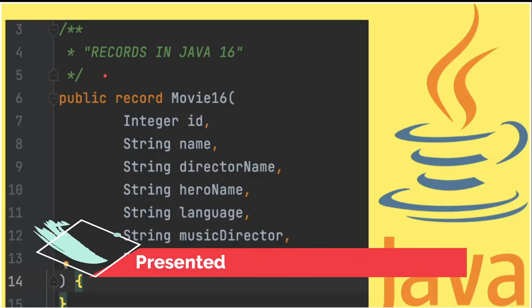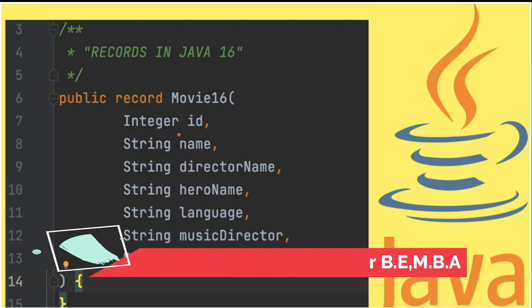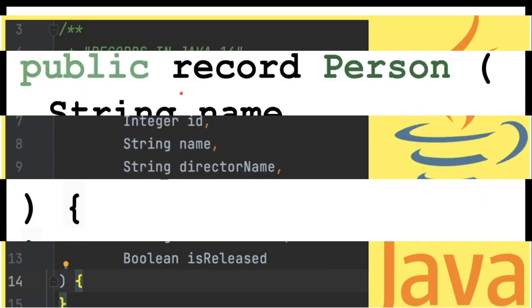Hi friends, in this video I'm going to talk about the records feature in Java 16. Basically, it's an immutable data class which can hold a set of attributes. Let's see an example.